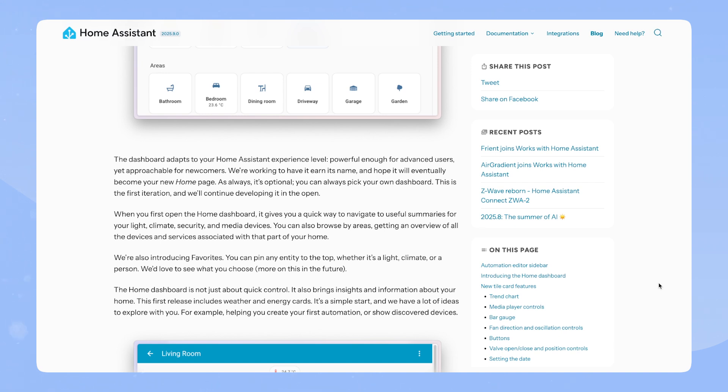This is the first iteration and we continue to developing it in the open. When you first open the Home Dashboard, it gives you a quick way to navigate useful summaries for your light, climate, security and media devices. You can also browse by areas, getting an overview of all the devices and services associated with that part of your home.